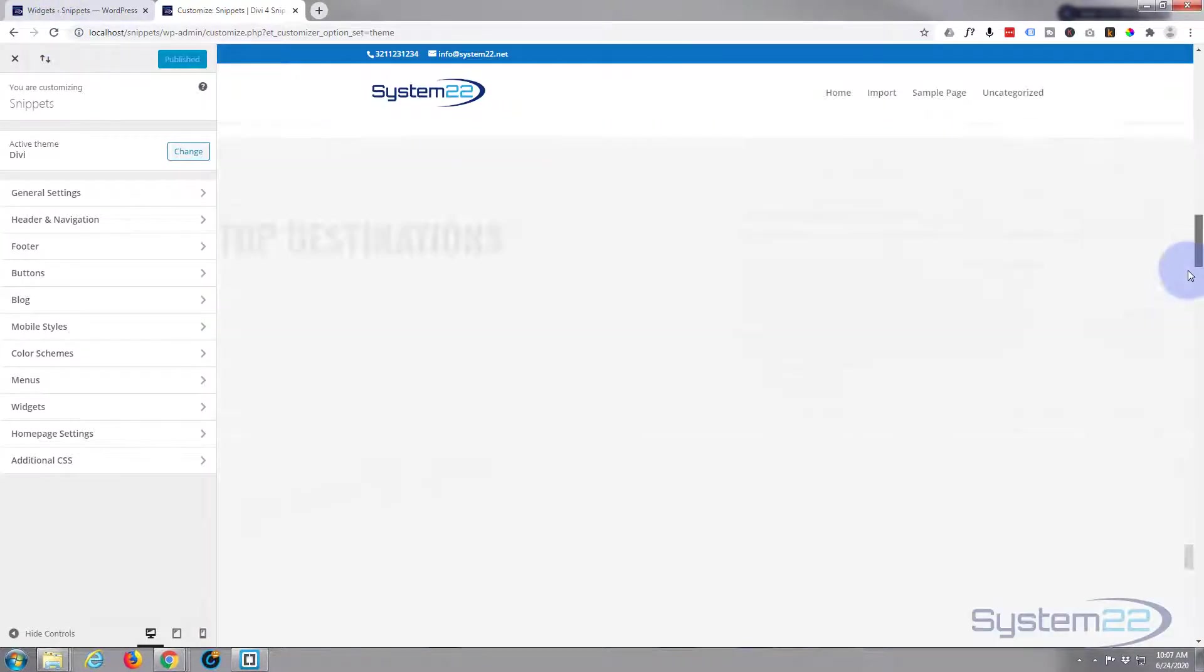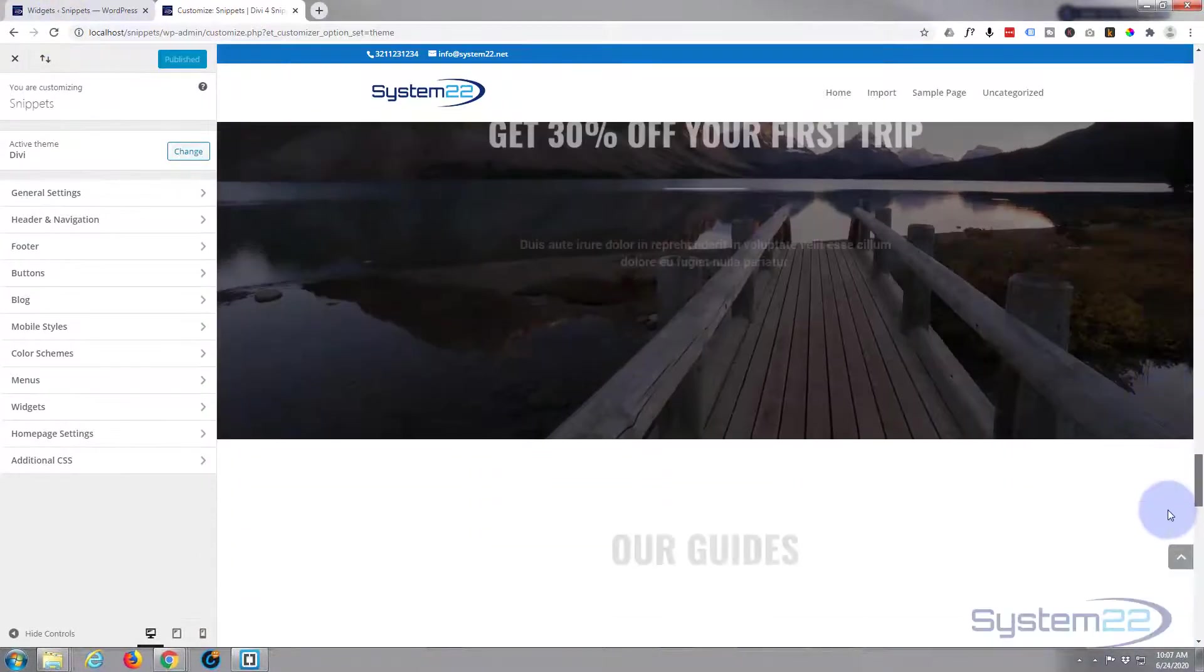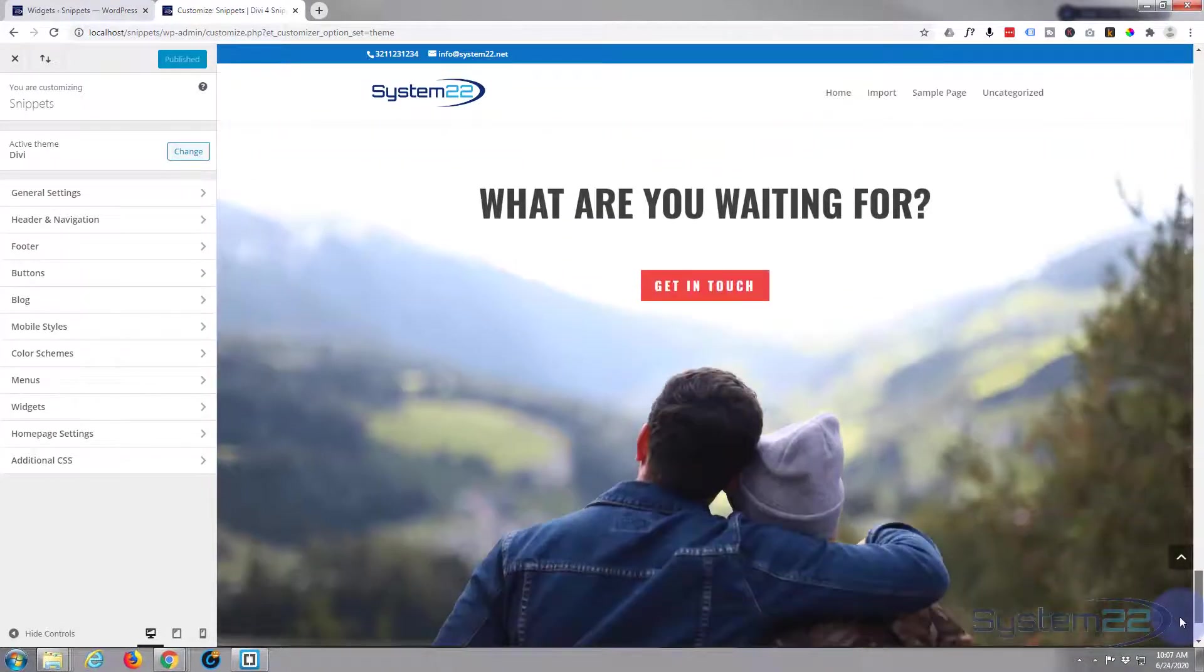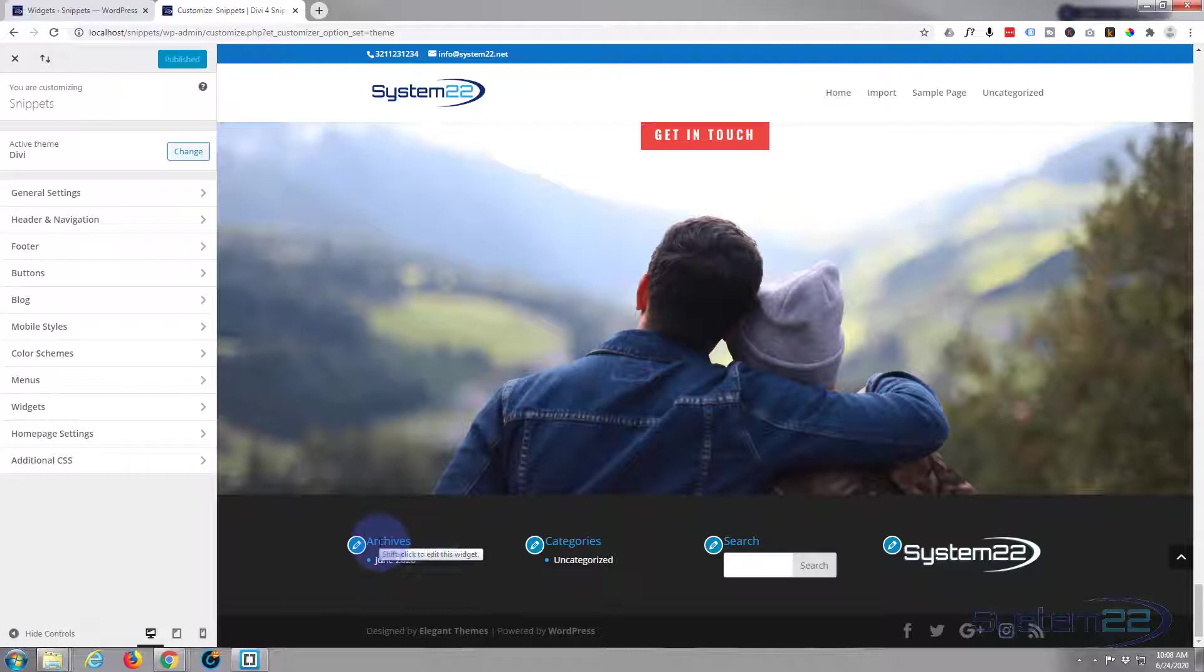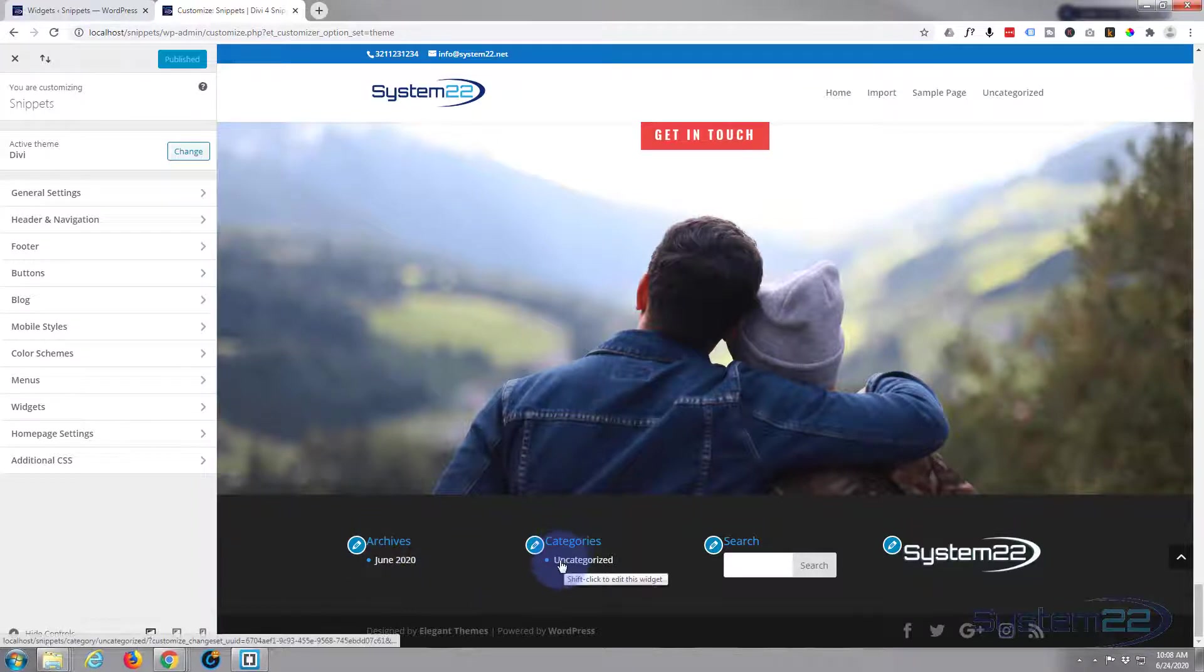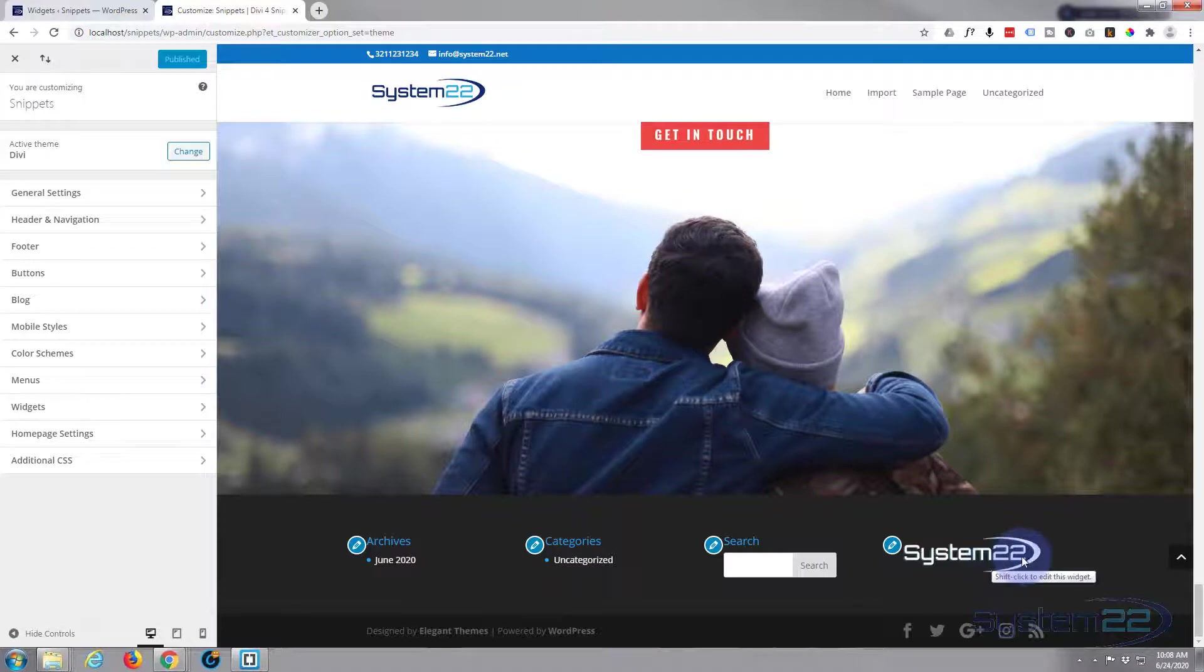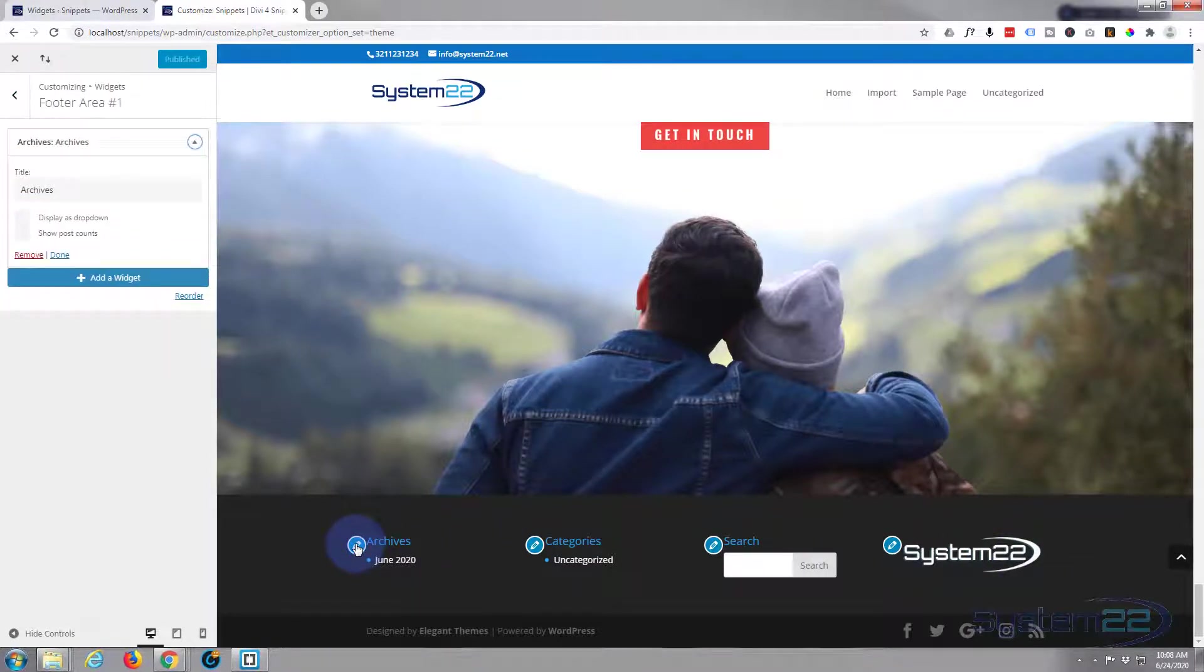Let's go down to where we were. As you can see, we've now got four areas: archives in the first one, categories in the second one, search box in the third one, and our little logo in the fourth. These little icons allow you to edit the actual widget.